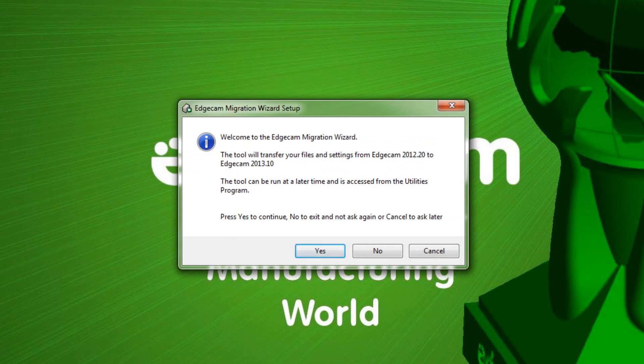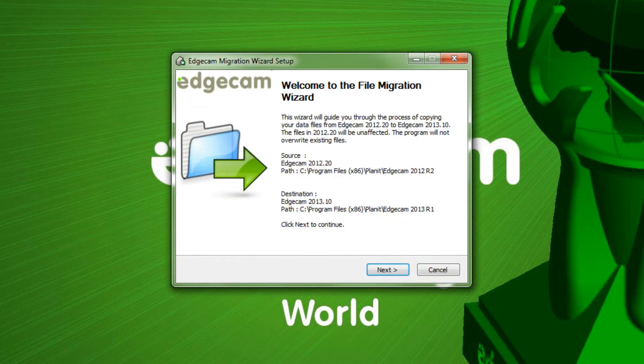Next the file migration wizard would be presented if there is an old version on the workstation. This is a helpful tool that migrates files from the old version, leaving the old version intact, and replicates them on the new version. So the first time we launch Edgecam, it looks just like our old version does.